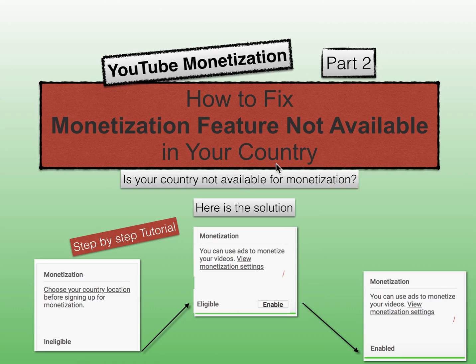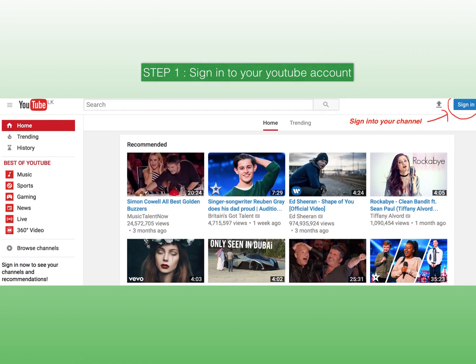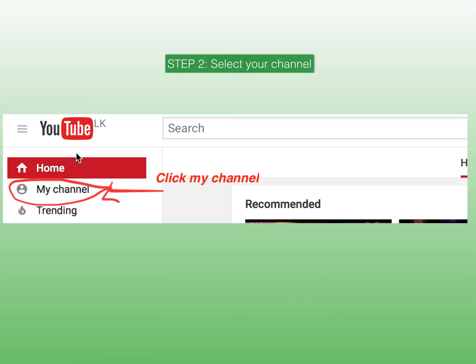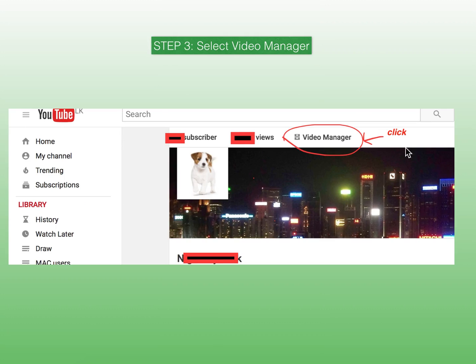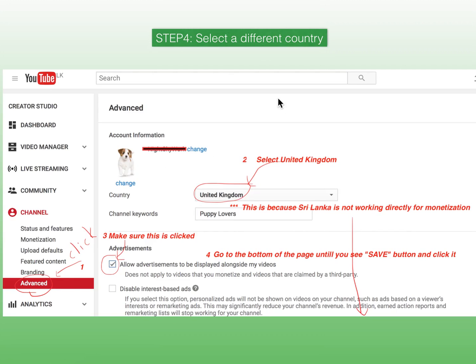Sign into your YouTube account, and if you are already signed up just watch along. Select your channel — now you are in your channel. Go to your YouTube video manager, and then you have to select a different country since your country is not available for monetization. The best option is to select another country such as USA, UK, or another country you know is available for monetization. I have selected United Kingdom.